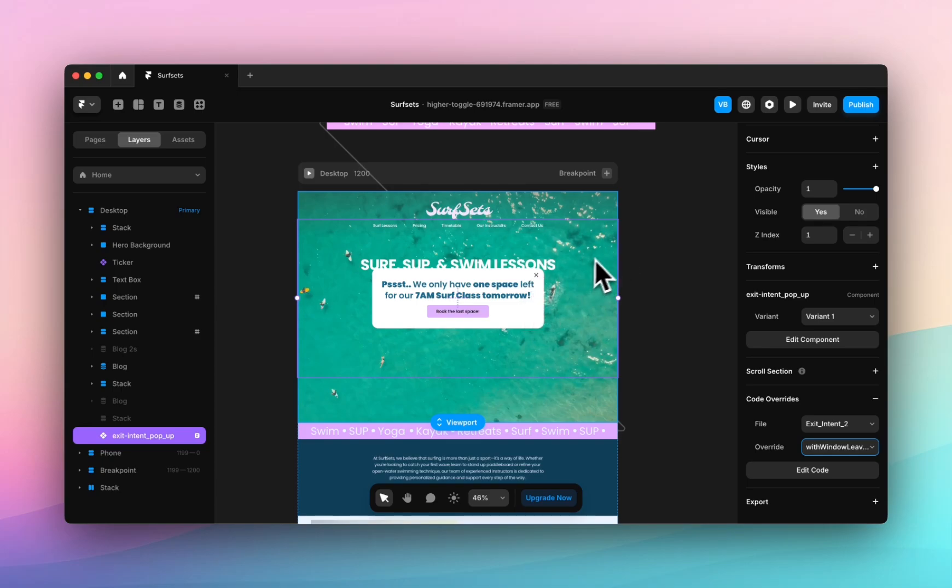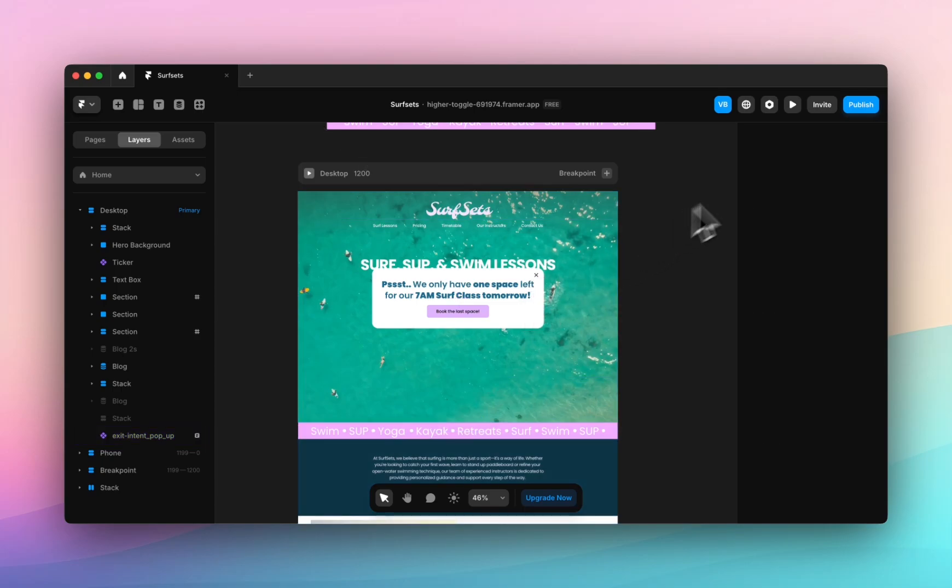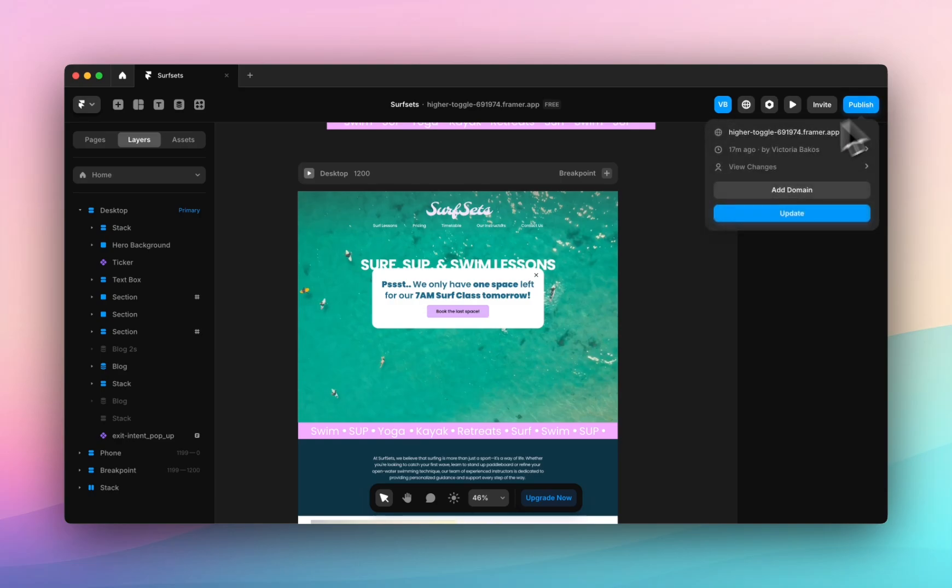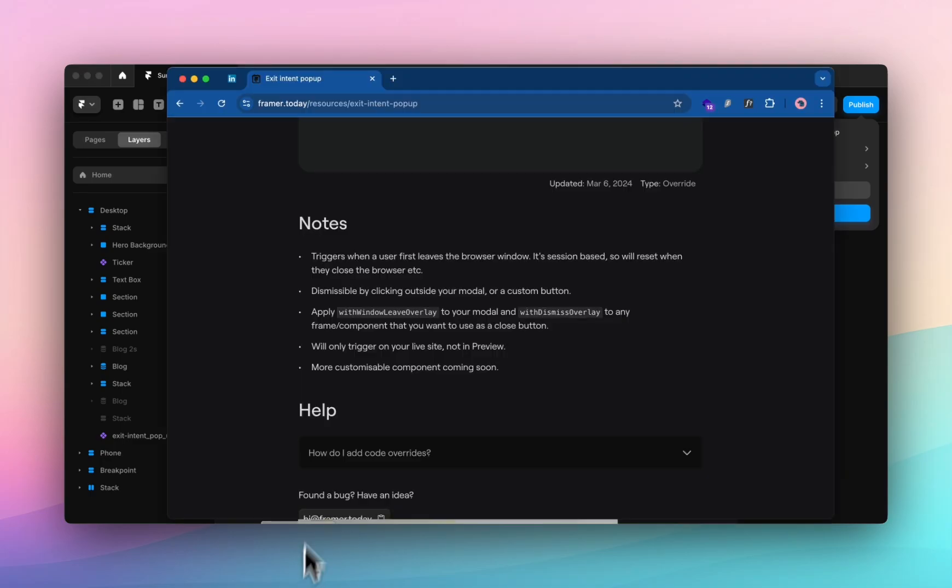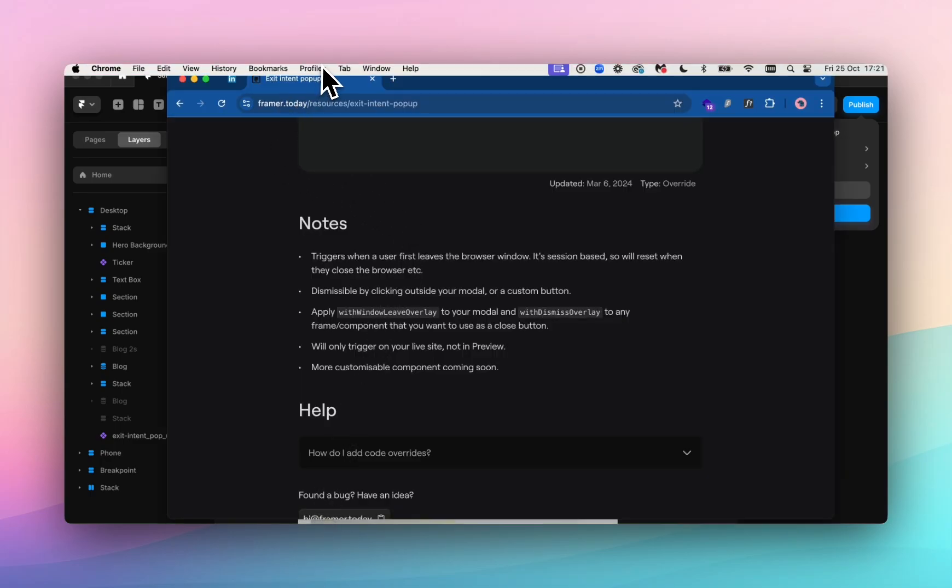Now if I hit publish and I copy this and open Chrome, I'm going to open an incognito window.